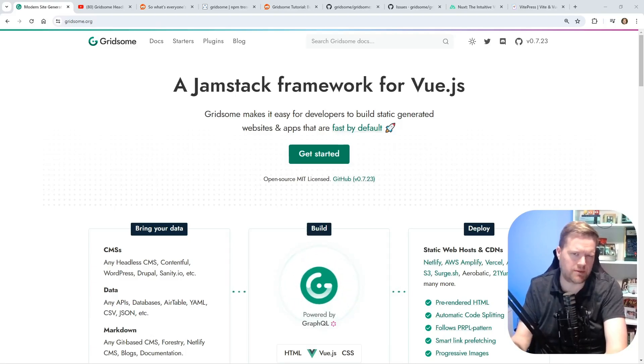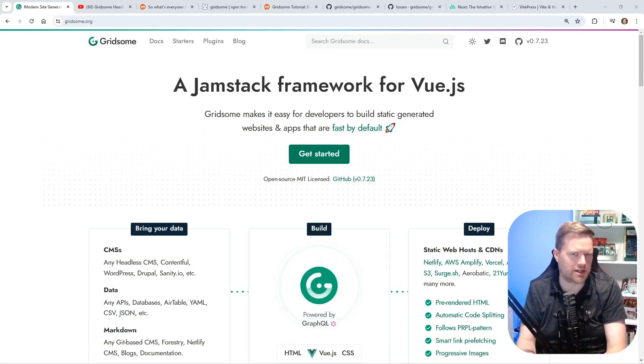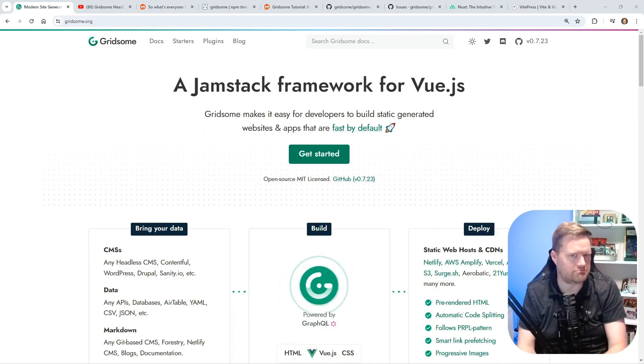Are tools like Gridsum dead? Is static site generation changing? Let's talk about it.